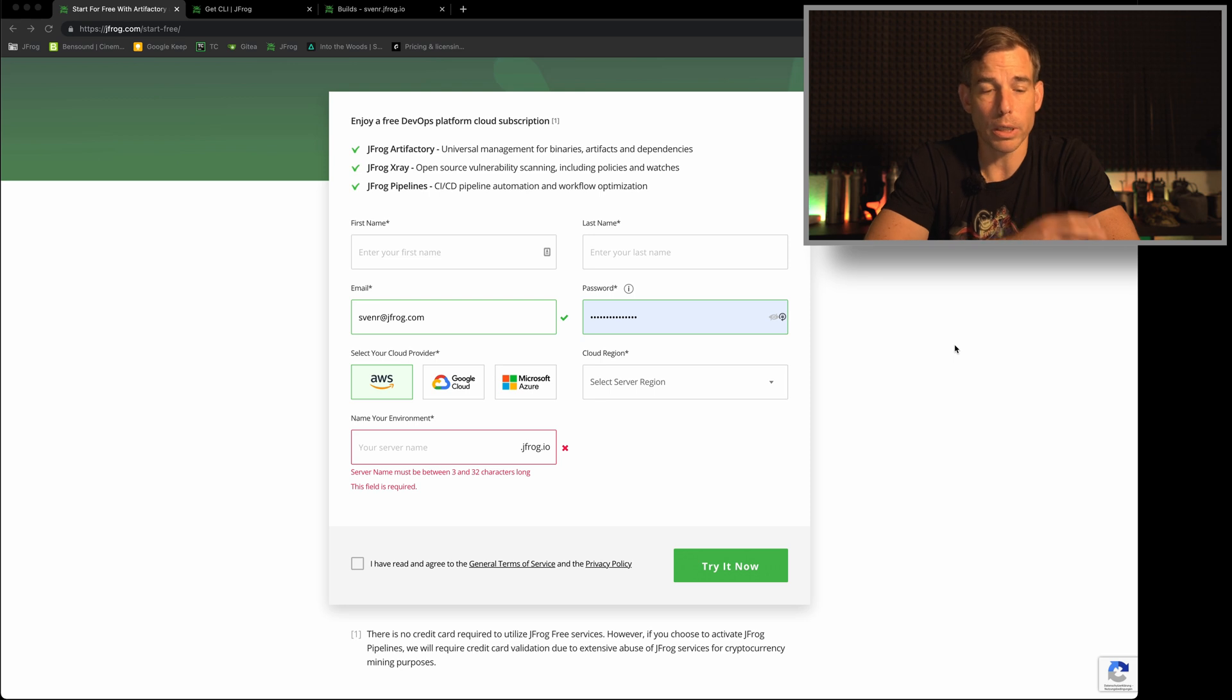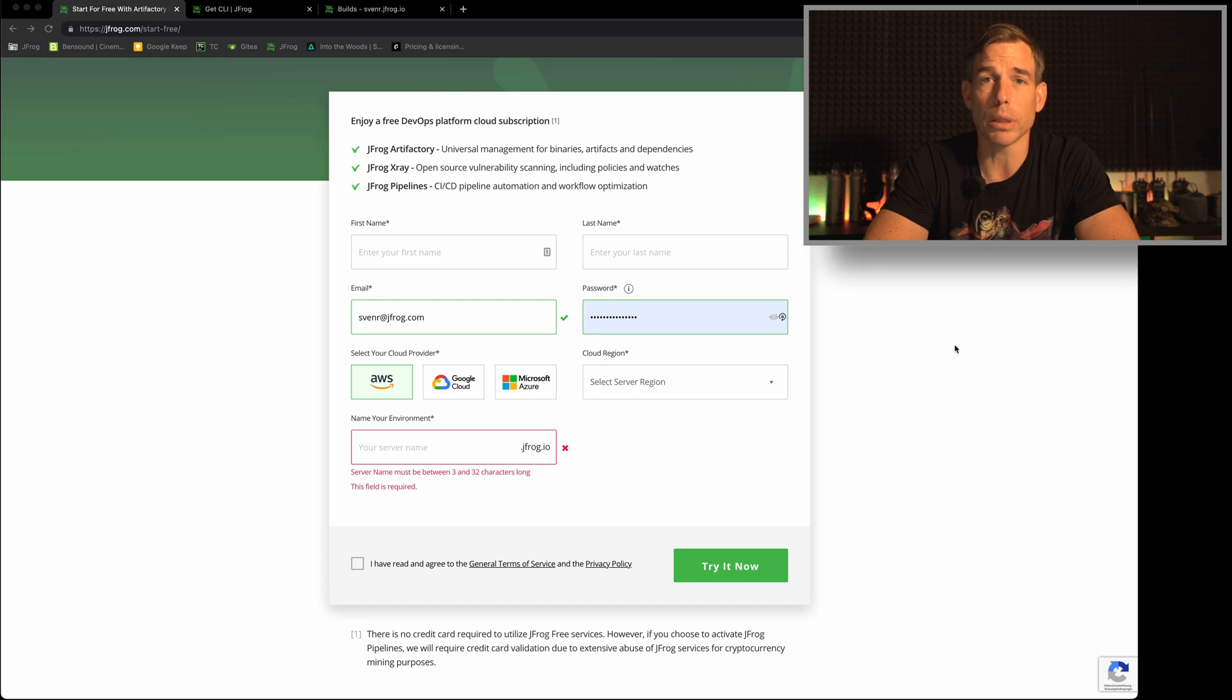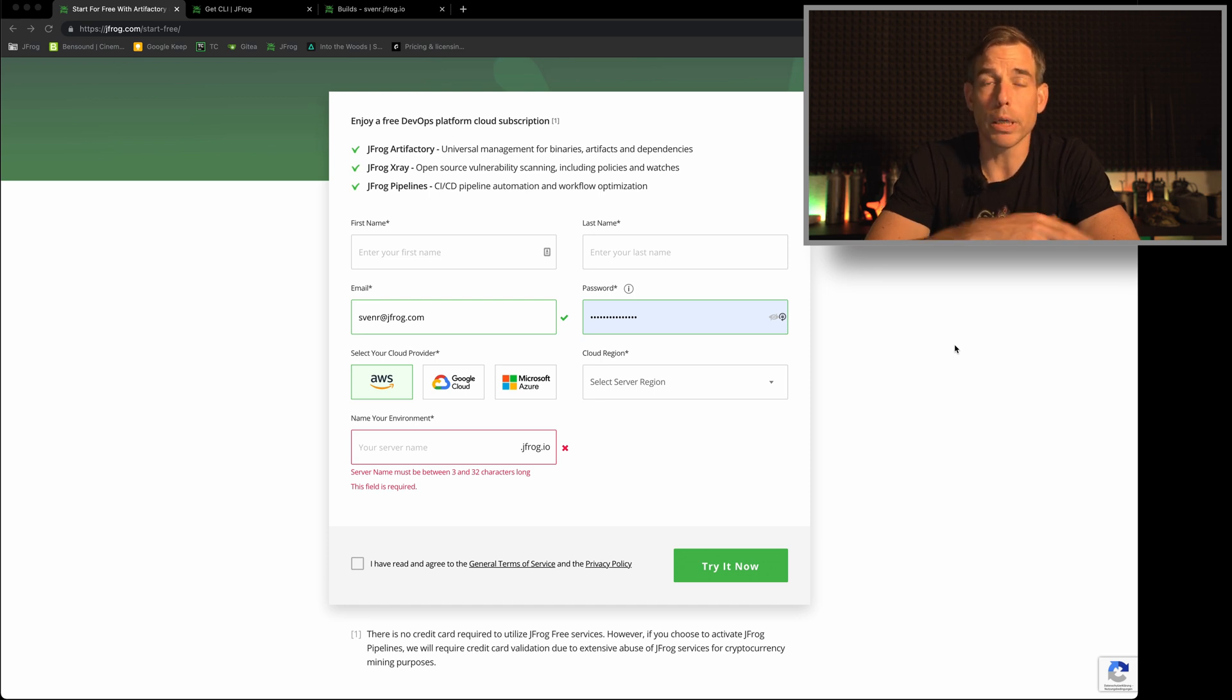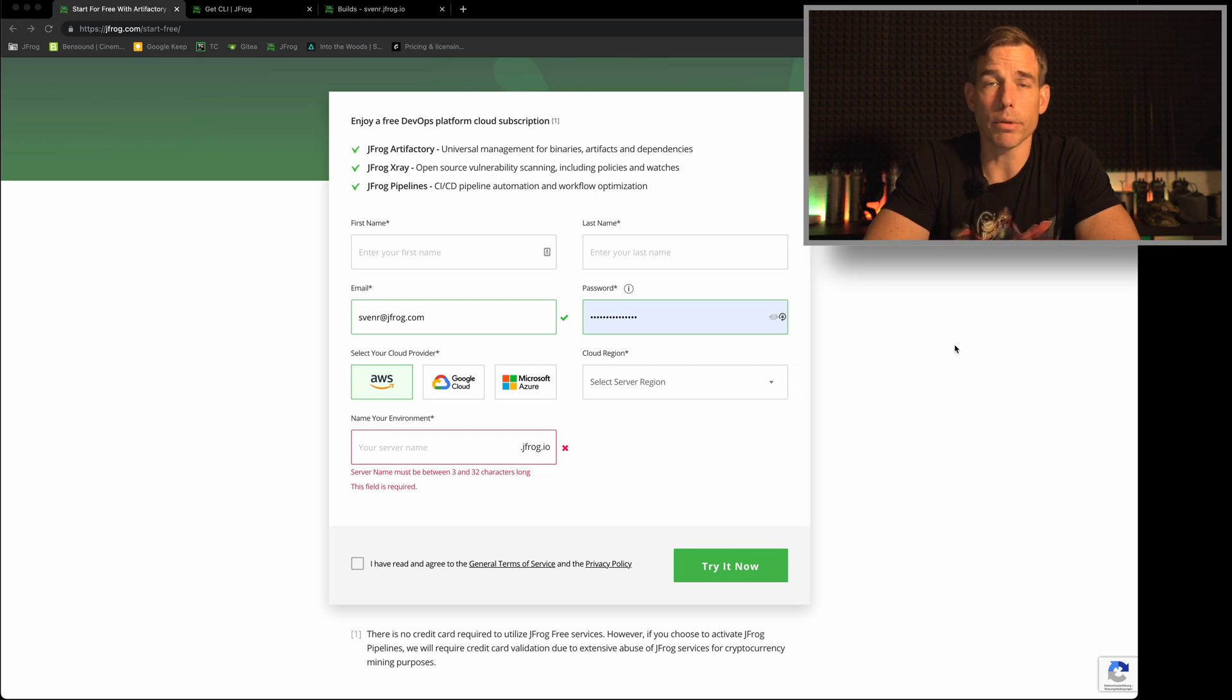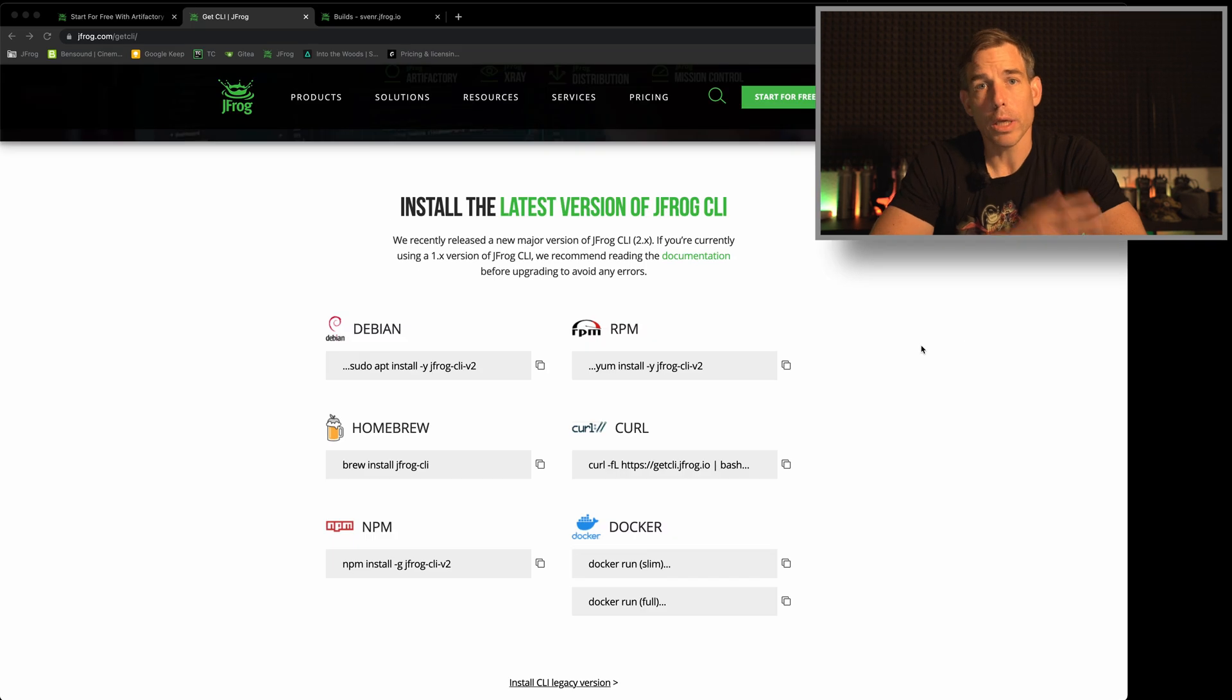If you're done with this and you want to start a trial, check the checkbox here to agree to terms and conditions and press the button try it now. You will get an email and after a few minutes you have them ready to go instant in the cloud. Okay, we have free tier now.